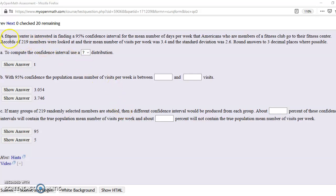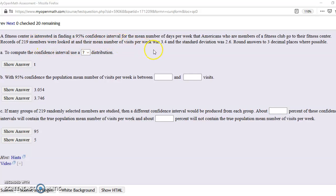So let's read this. A fitness center is interested in finding a 95% confidence interval for the mean number of days a week they go to a fitness center, and the sample size is 219 members. And the mean number of visits a week was 3.4, and the standard deviation was 2.6. Round answers to three decimal places.